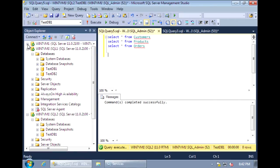Only a SQL Server that is version 2008 or above can be designated as a Central Management Server. You can, however, use the Central Management Server to administer earlier versions of SQL Server.